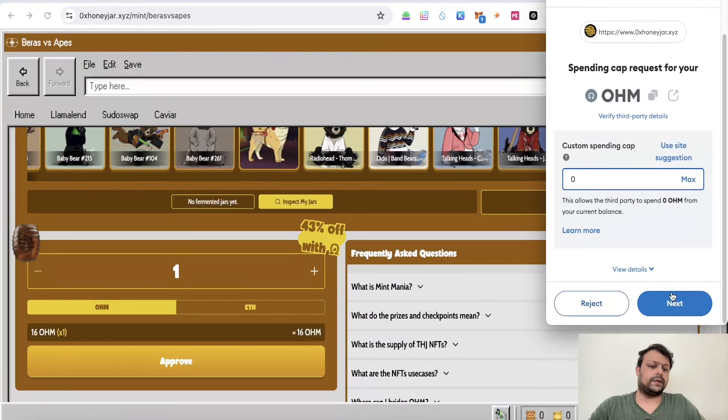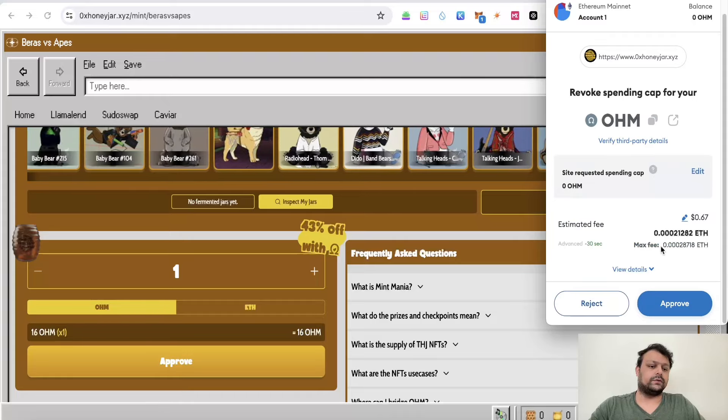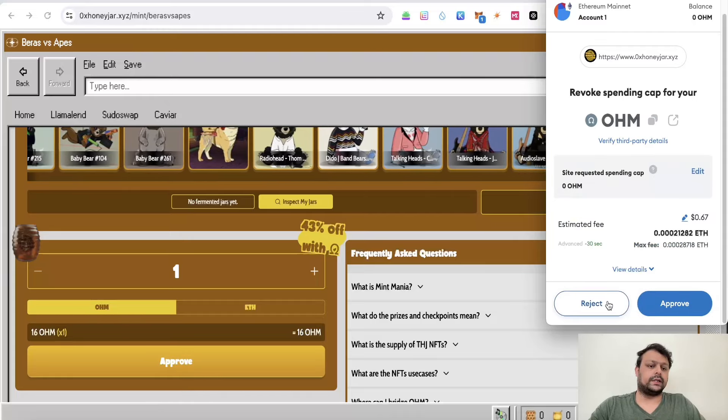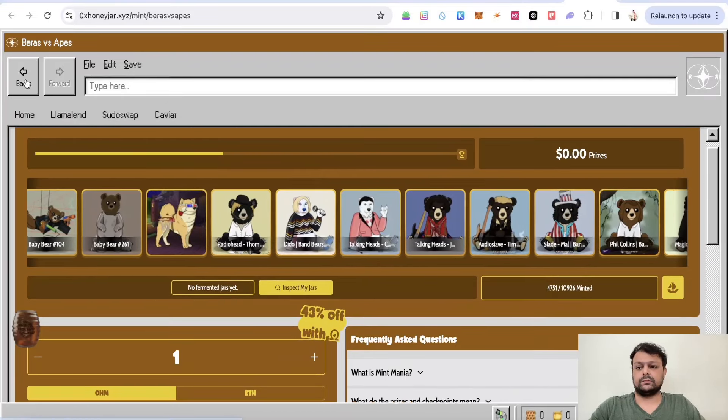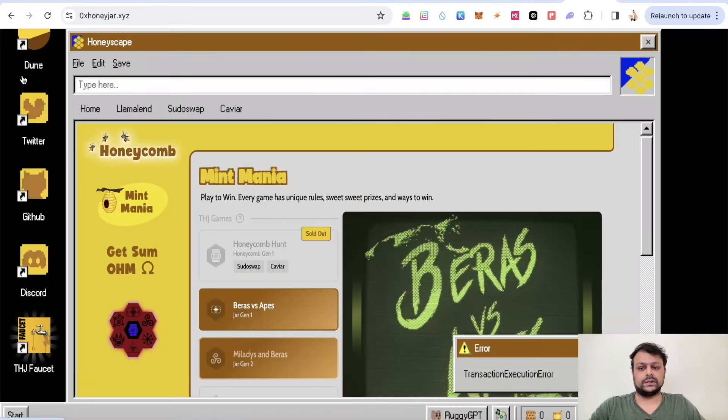If I click on Next, basically we'll need to get some OHM token. If I go back...